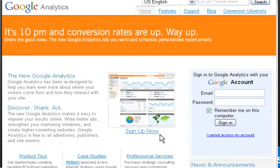One thing that is good to know is that Google Analytics works best if you have a Gmail account. But if you don't have one, you can follow the directions given to you as you sign up.